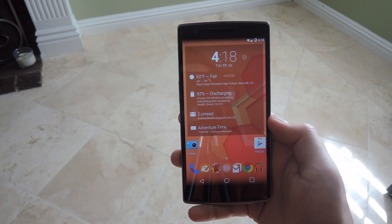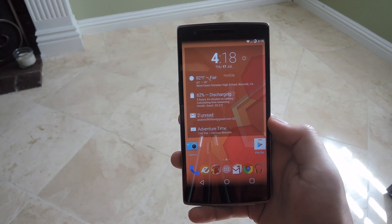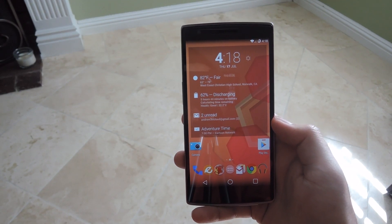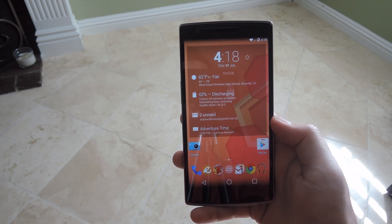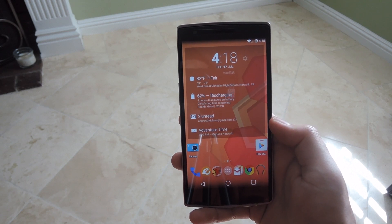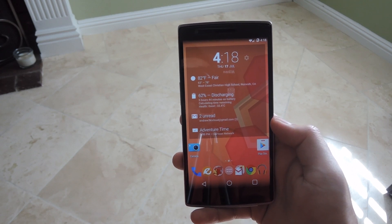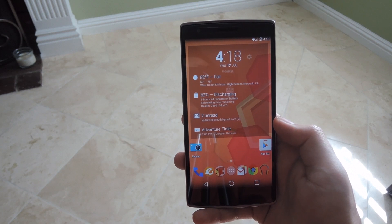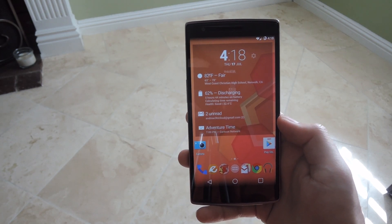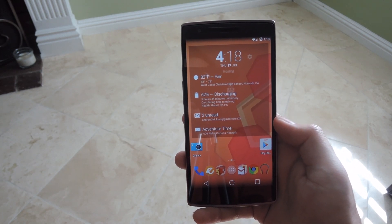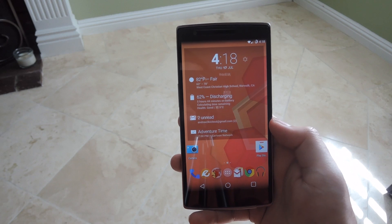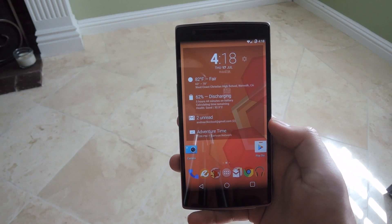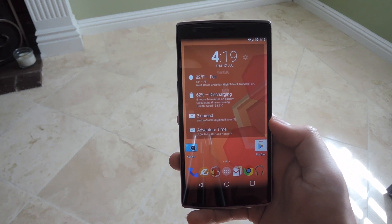Hey, what's up guys, it's Andrew and today I'm going to be showing you how to flash the Sony Xperia Z2 Smart Social Camera onto your OnePlus One. This will work with any Android running 4.1 and above as long as you have an unlocked bootloader with a custom recovery. I have used it both on the OnePlus One and M8 and I've had no problems with it.